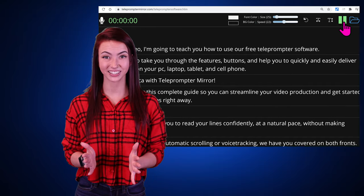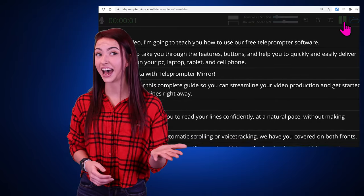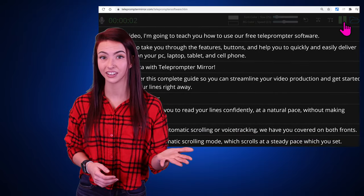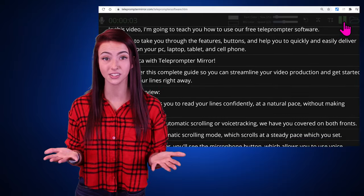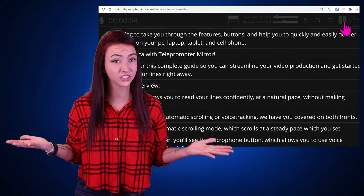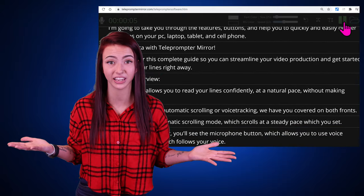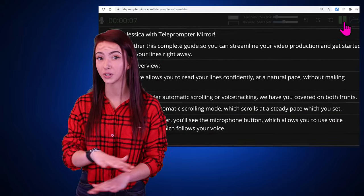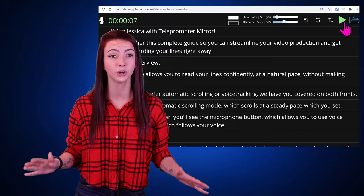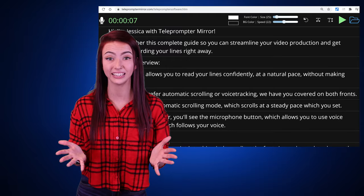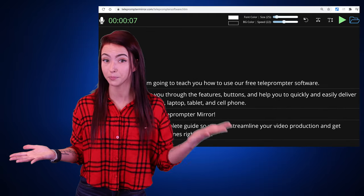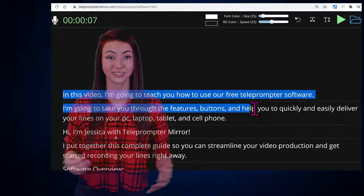The voice-activated and non-voice-activated versions of this software are actually two separate pages. So if you're switching between them, you'll simply need to copy and paste your script.